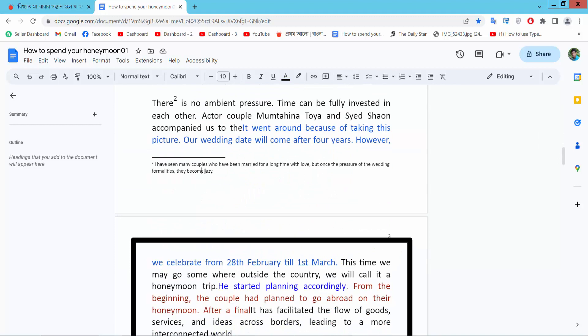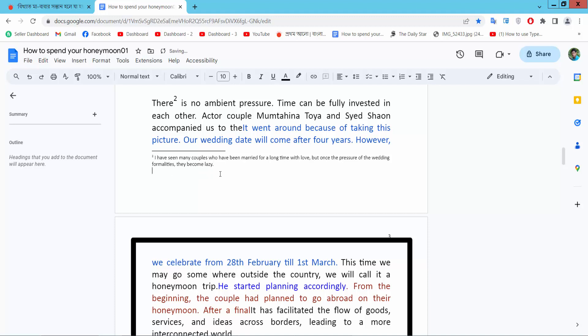I will delete this footnote. You can add new text here. New text.